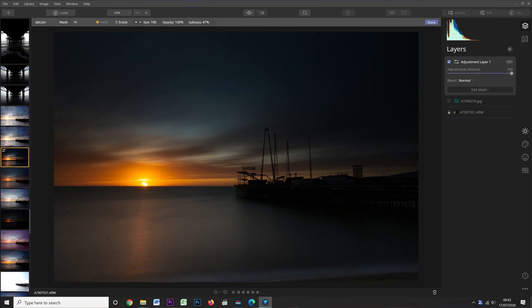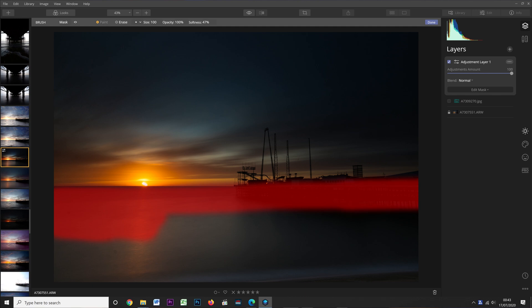Moving on to the final improvement in 4.3 — the masking tool. They've made it so that when you're placing a mask, it shows the masked area in bold red. Prior to this, you couldn't clearly see where you'd masked; it just showed a live update of the changes you were making.